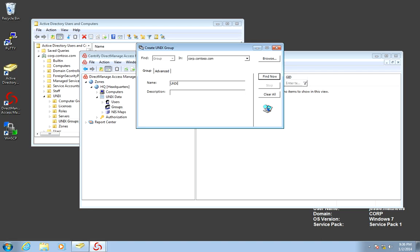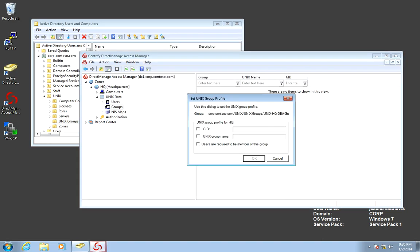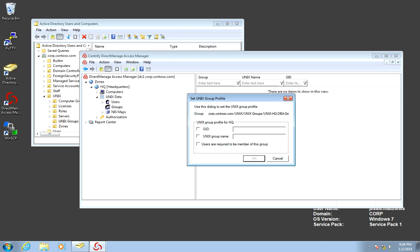Next, we need to basically set a GID. Notice that by default, we set up the GID based on the SID of the object. But we can override it, and let's just call it 1001.